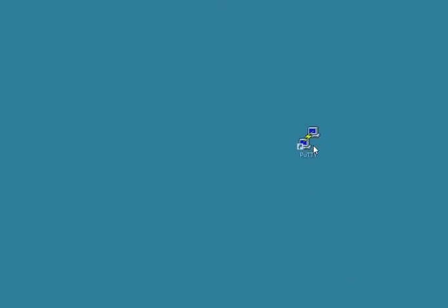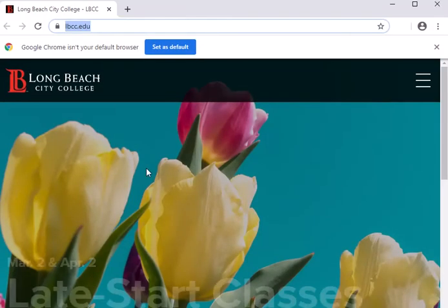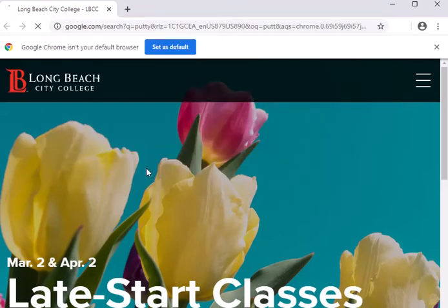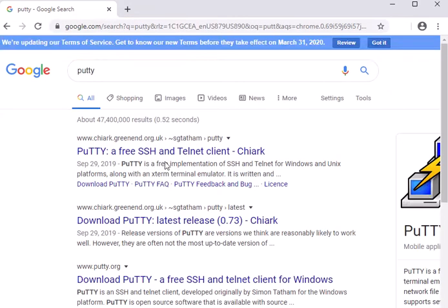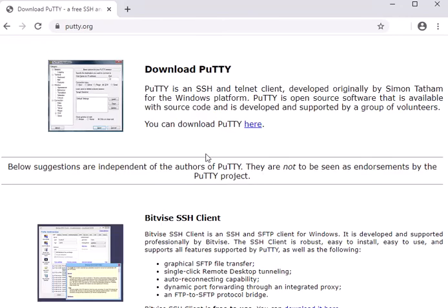If you're at LBCC, there's a little PuTTY icon right there on your desktop and you can just double-click on that. If you're not, then just Google PuTTY and go to putty.org.